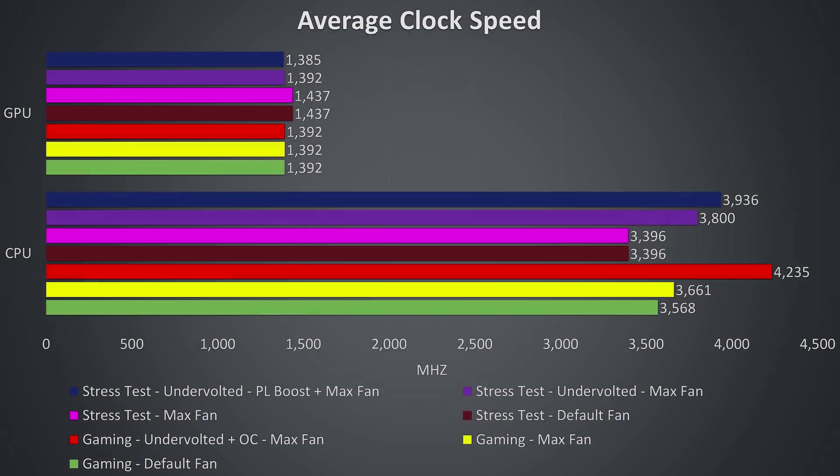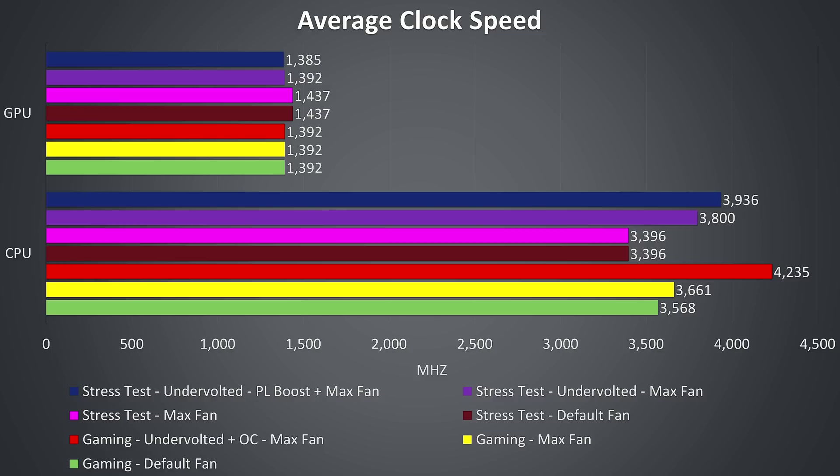These are the average clock speeds while running the same tests for the temperatures just shown. In the gaming results the CPU clock speed rises quite a bit with the undervolt applied, shown in red. In the stress test with the undervolt applied in purple the performance increases by around 400MHz, and then a little more once we boost the power limit up from the default 45 TDP limit. Although still not able to reach the full 4.3GHz all core turbo speed of the i9 in this worst case scenario due to thermal throttling.